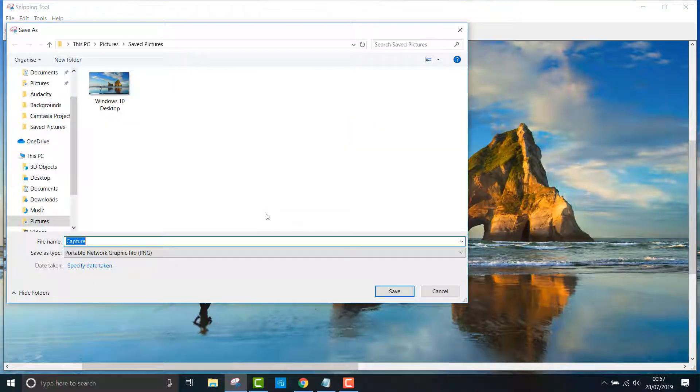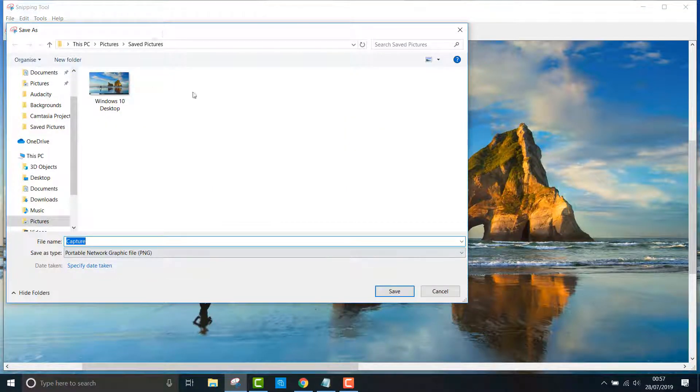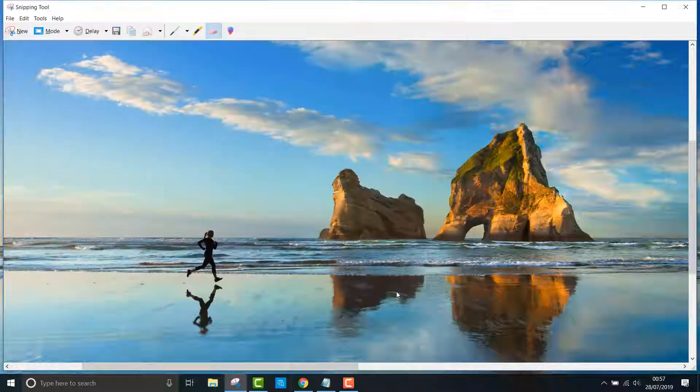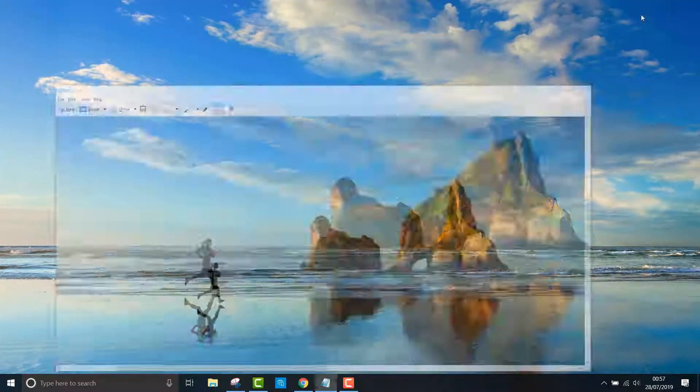A quick video on how to take a screenshot on Windows 10. If you found this video useful, feel free to like and subscribe and I'll see you in the next one.